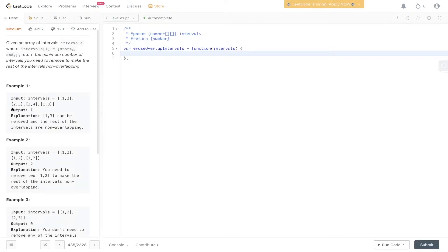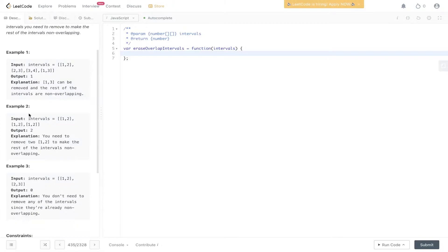In the first example, we need to remove [1,3] because there is an overlap between [1,2] and [1,3]. Once we do that, [1,2] ends on 2 and [2,3] starts on 2, which is not considered an overlap, and [2,3] and [3,4] are not overlapping either. In example two, we have an array consisting of [1,2] three times, so we need to remove two of those.